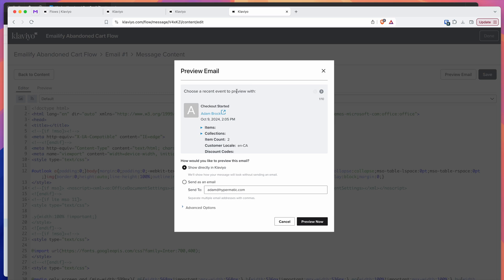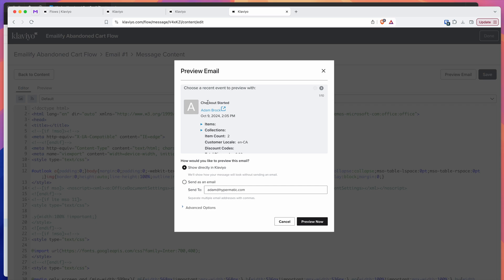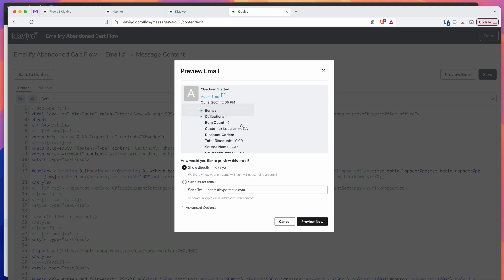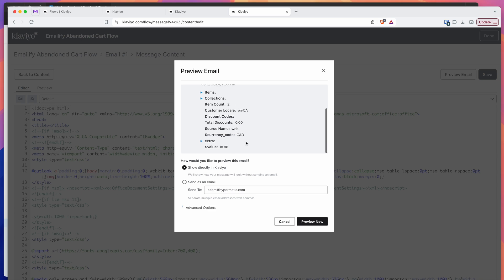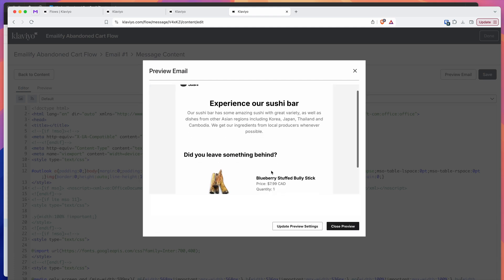At the top, we can select a recent event to preview with — a real event from the real e-commerce site. In this case, this is me doing a checkout a few hours ago, where I started checking out and then closed the window without finishing. I've got a couple of items in my cart and we can use this real data to populate the dynamic content we created in our template. Click on the event you want to preview, then select 'show directly in Klaviyo' and click preview now — that's going to automatically pre-populate that content.